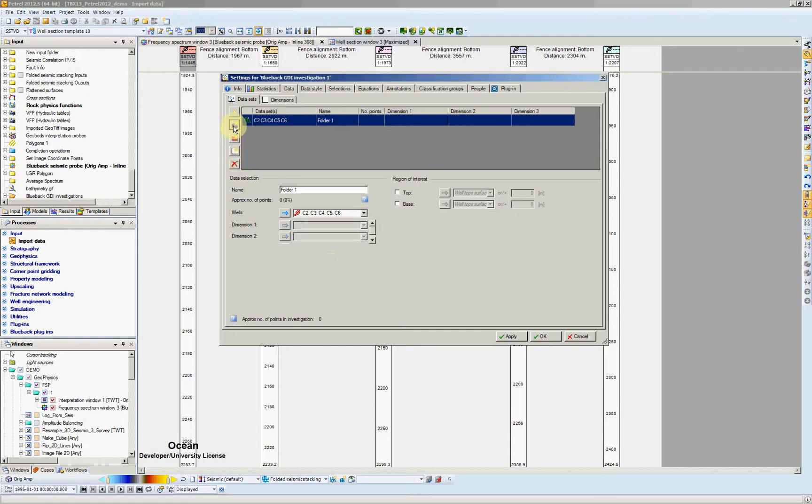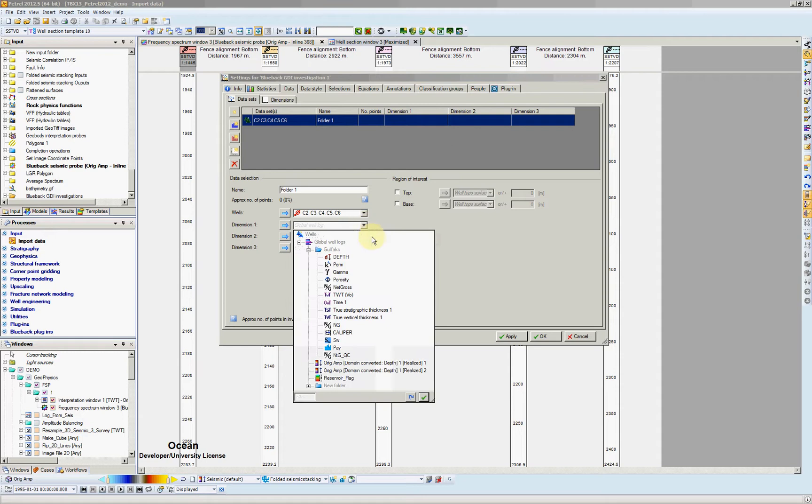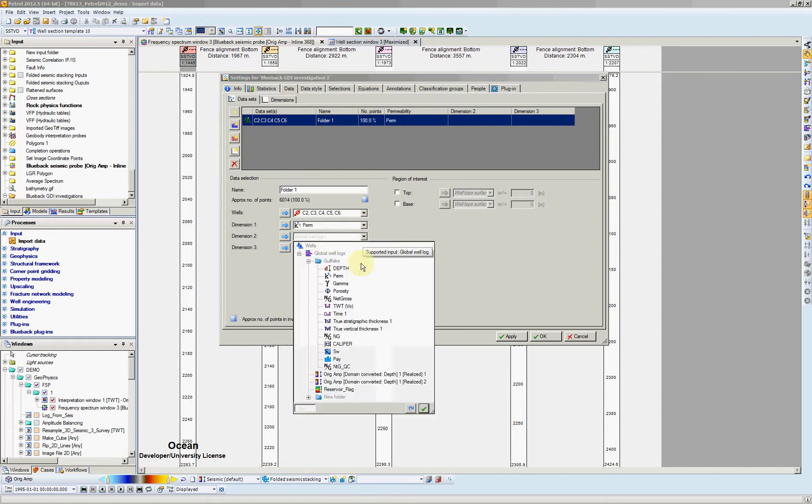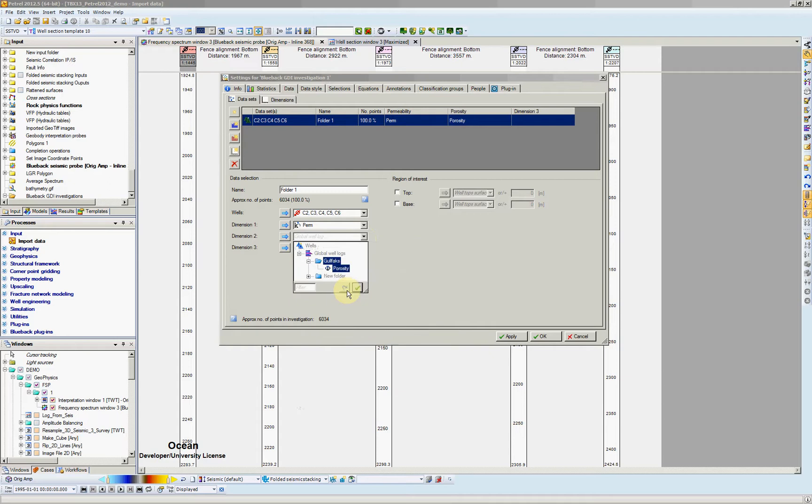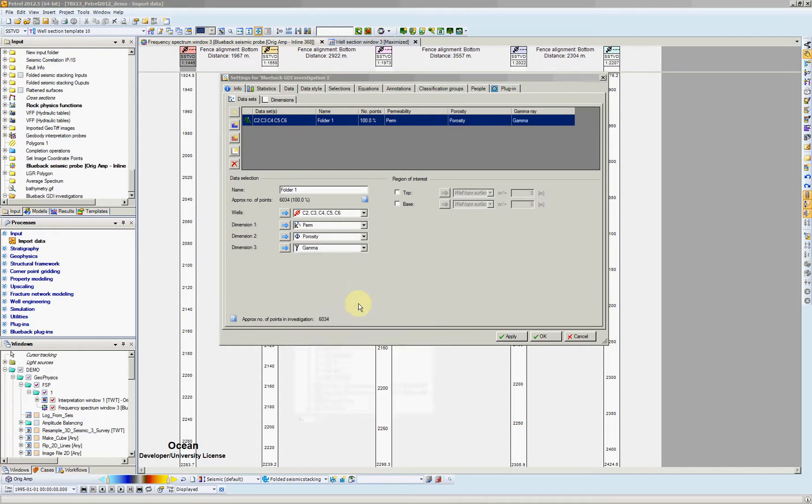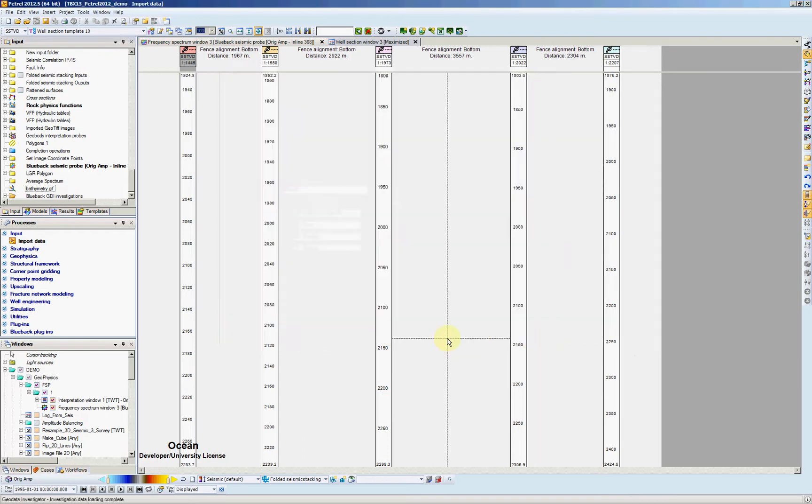And which dimensions do I want to plot? A dimension is a log in this case, a parameter. So I want to bring the permeability, also porosity. I have gamma. I'm going to use gamma as well. And let's hit the OK button.